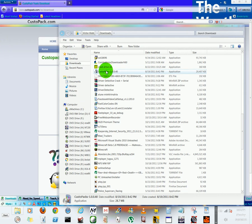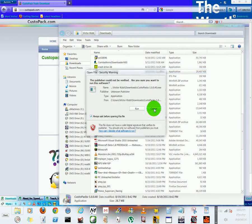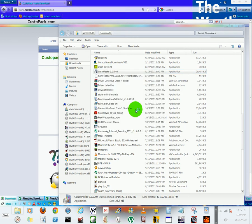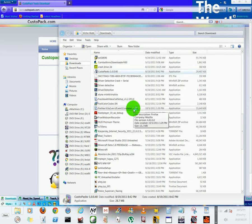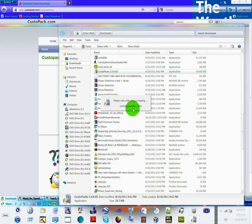This is our file that we downloaded. Double click and click run, and it will take you through the steps of setting it up.